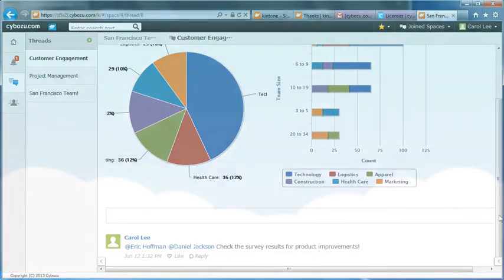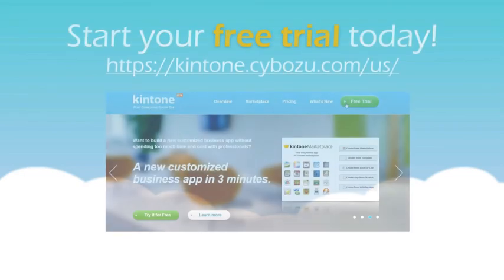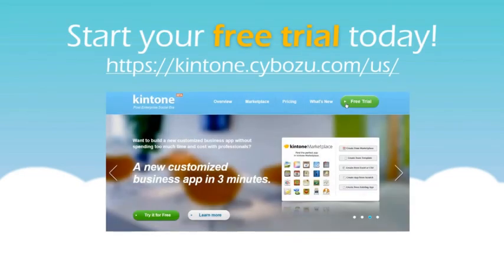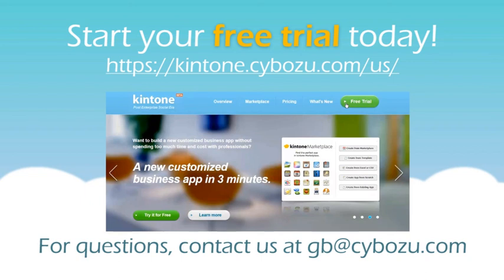I hope this video has been helpful. Sign up for a 30-day free trial from our website and email us at gb.cibles.com for any questions. Thanks, and happy cloud collaboration!